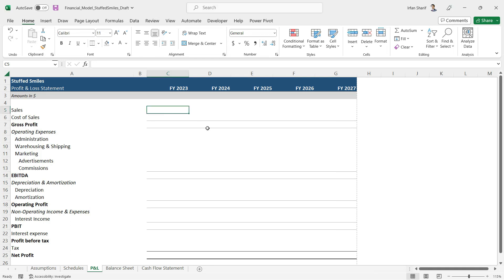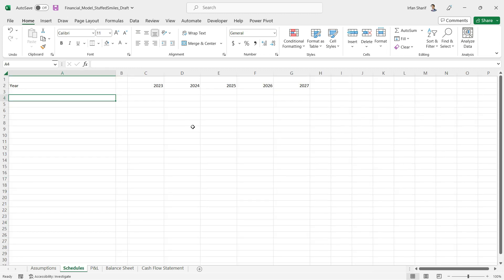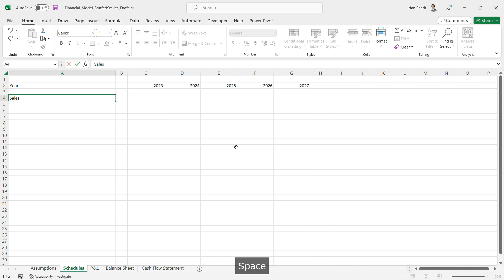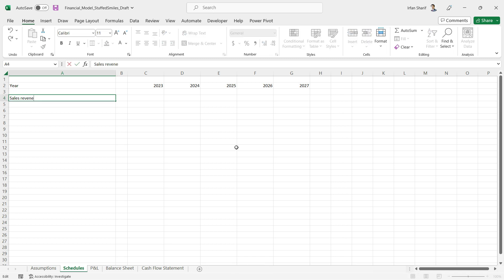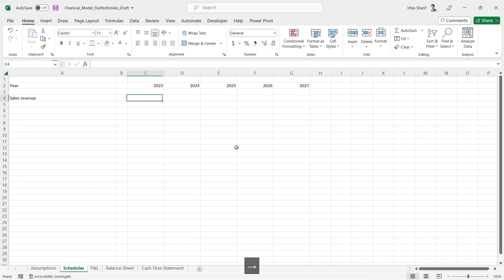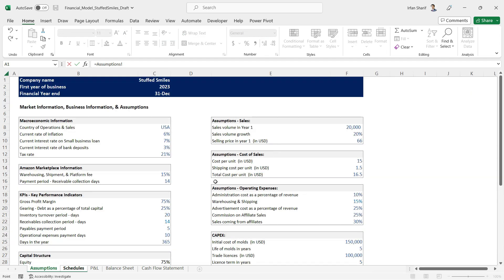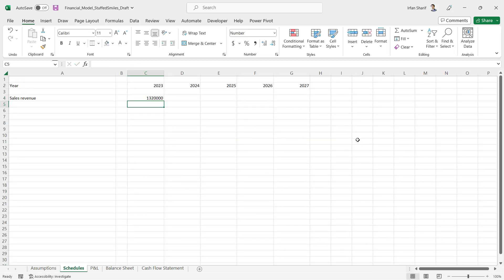Now that we understand the schedules, we are ready for the calculations. Let us begin by calculating the sales revenue, starting with year 2023. I will navigate to my schedules first, and here I have my sales revenue. All I need to do is go back and multiply the assumptions: sales volume in year one multiplied by selling price.